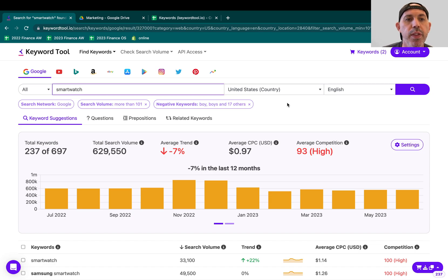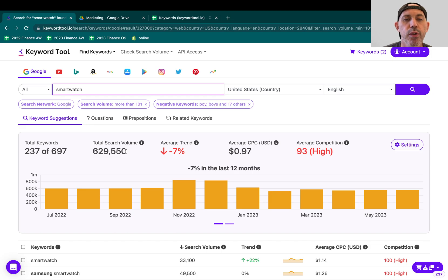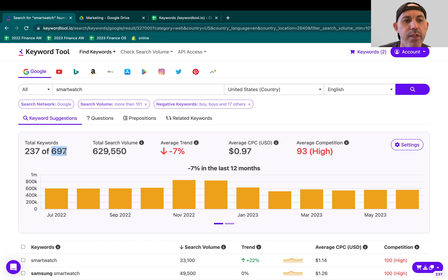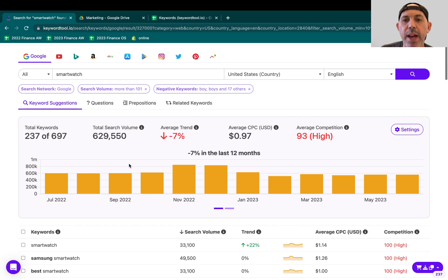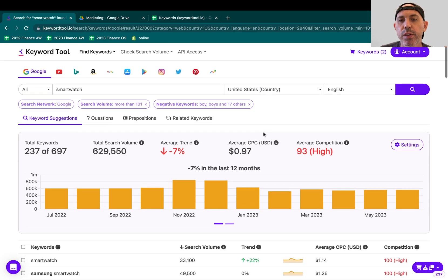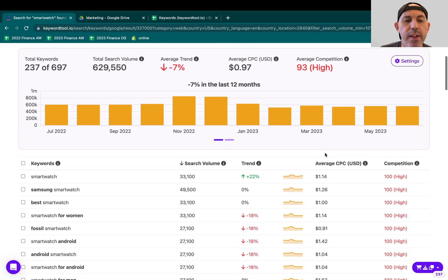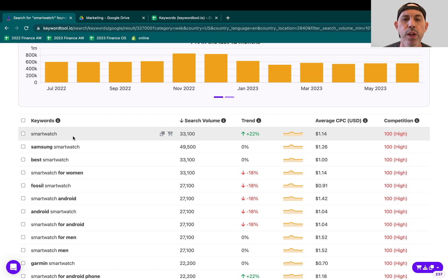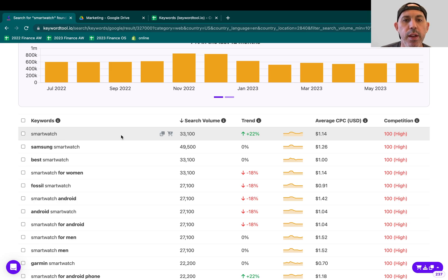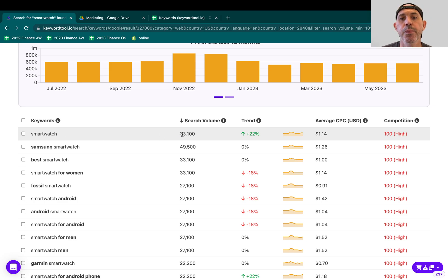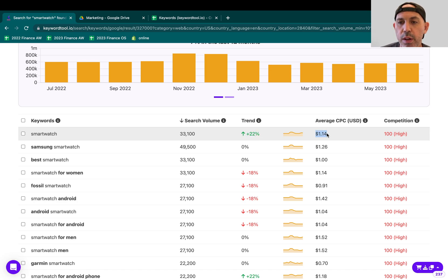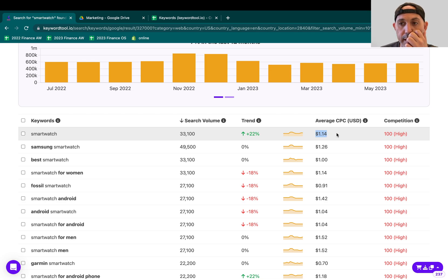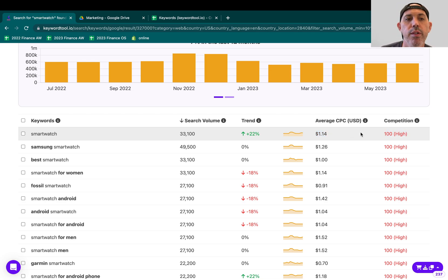So first of all, you can see within the term smartwatches, I have about 600,000 searches a month in Google and I have about 697 keywords. I'll talk about the filters why it says here in a second. So I can see my average cost per click if I want to run ads is about a dollar. It's very competitive, 93, very very high competition. And here are all the terms, here are all the keywords and the keyword ideas that real people are searching for on Google. So for example, smartwatch, there's 33,000 searches a month and it's typically going up. The trend is going up. It costs about a dollar fourteen per keyword per click on Google ads and it's very competitive, the highest competition there is.